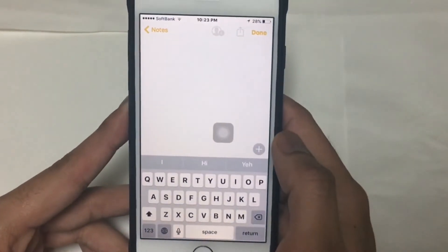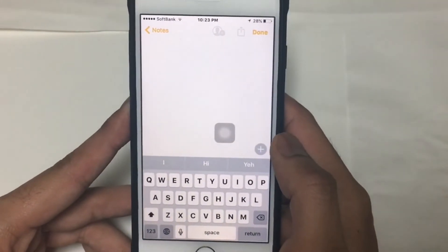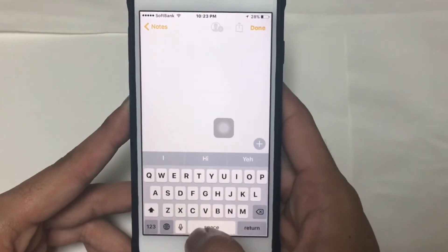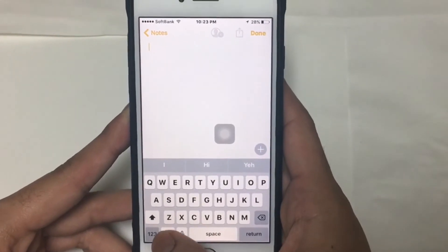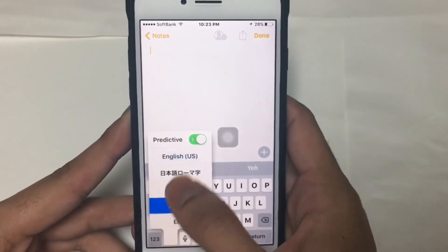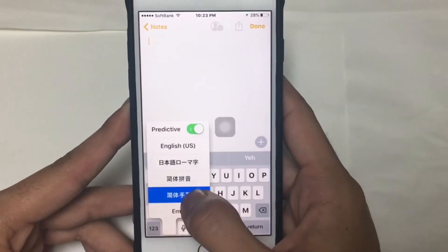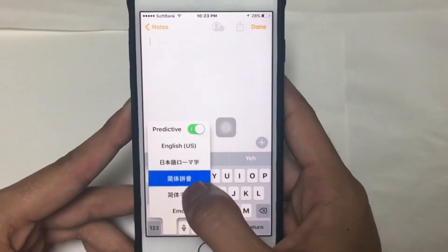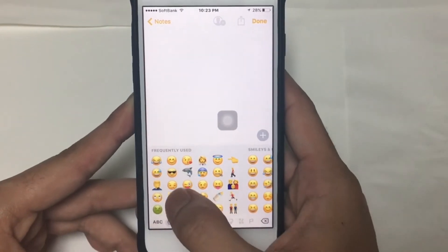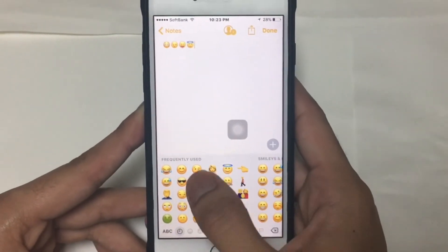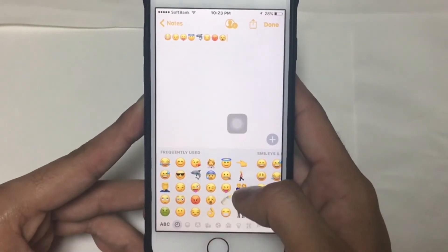It's right up there, so just tap on it — it is now enabled. Go to Notes to verify. Tap on the globe symbol and you'll see you can choose your keyboards. Choose Emoji and there you go!